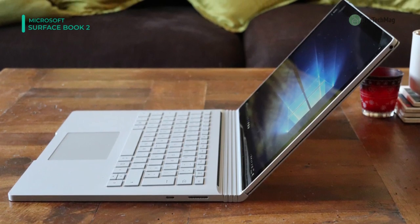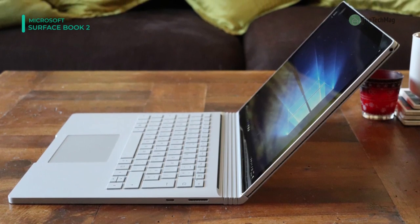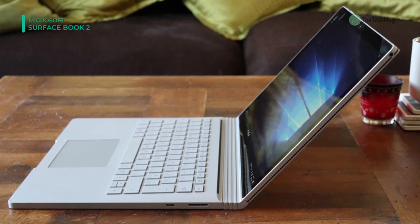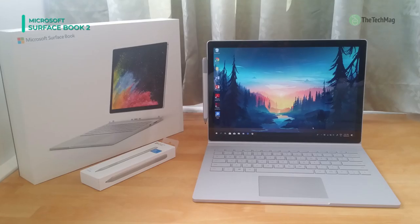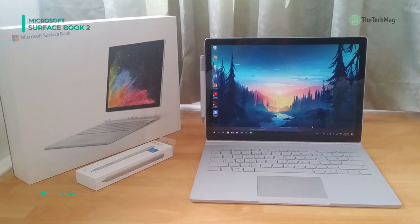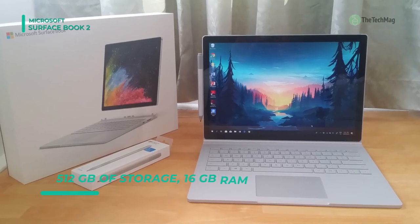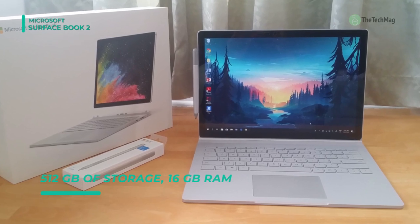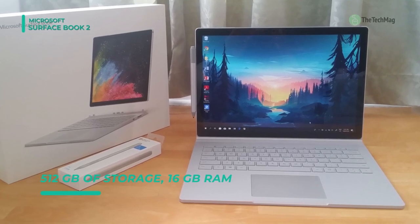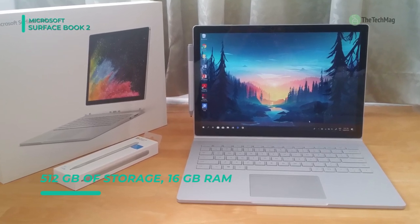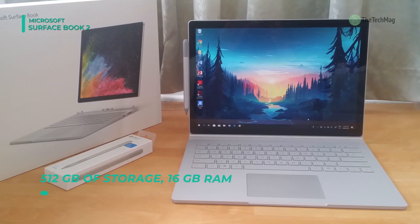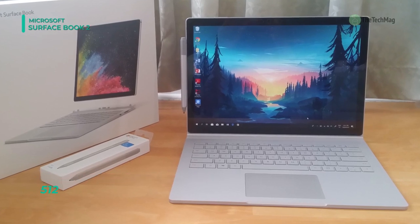This version of Windows 10 Pro highlights Windows Creator's update, which extends your creativity with immersive virtual reality, 3D storytelling, and cross-device experiences.